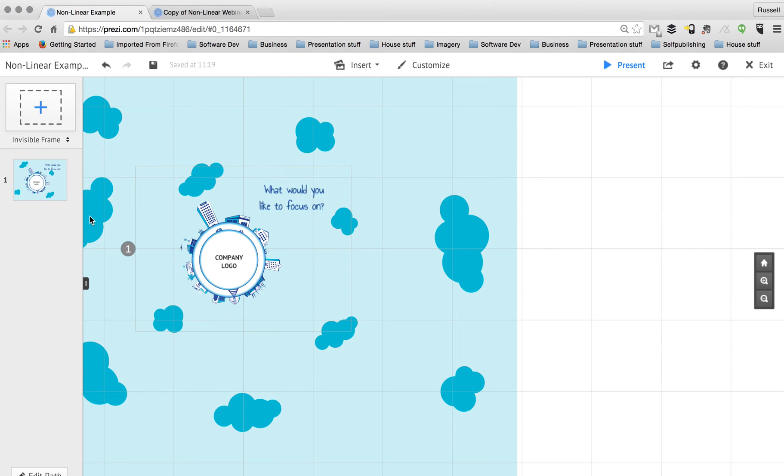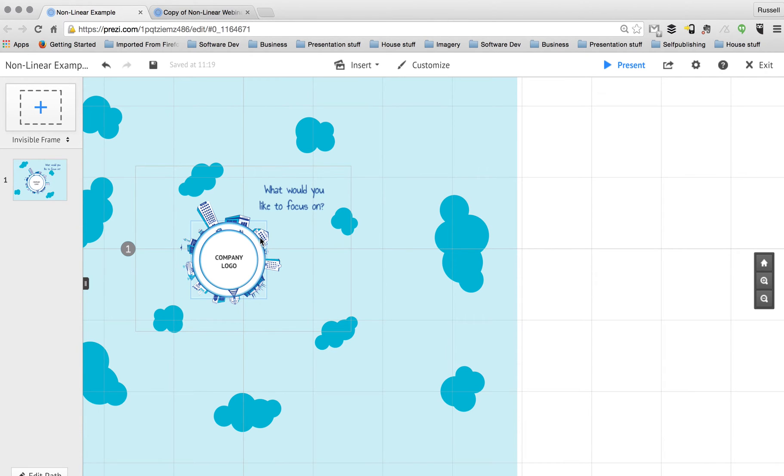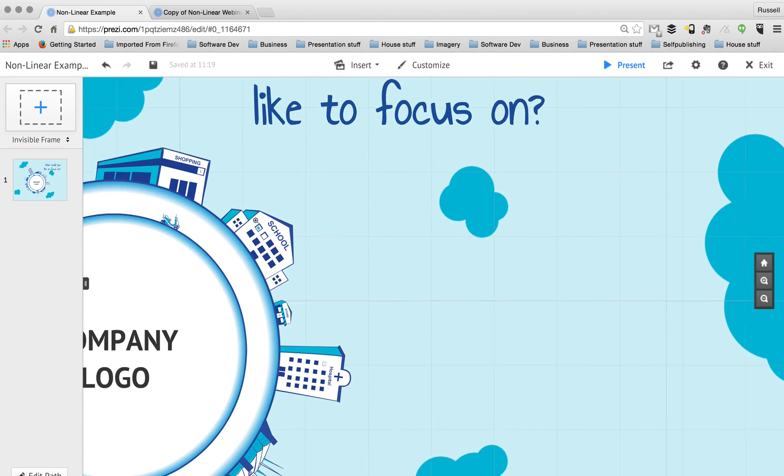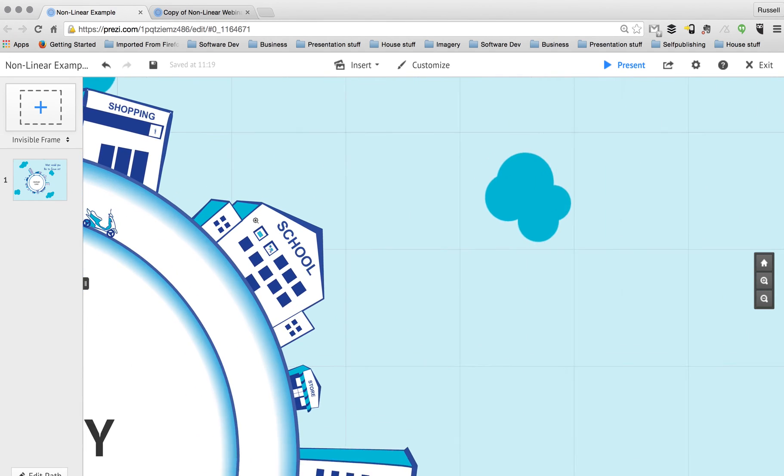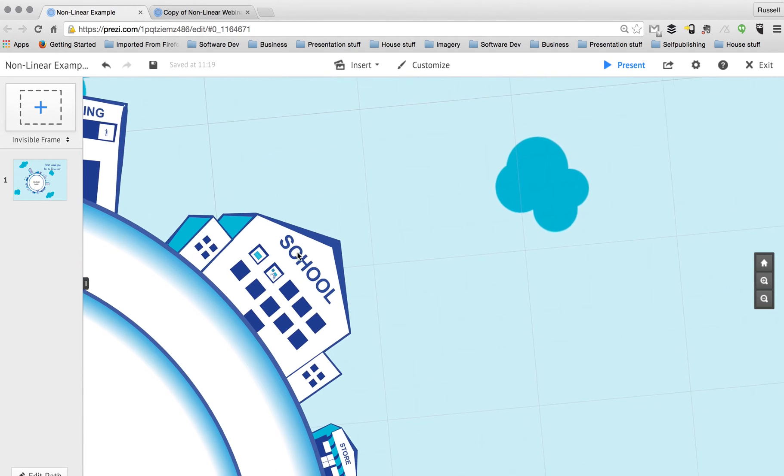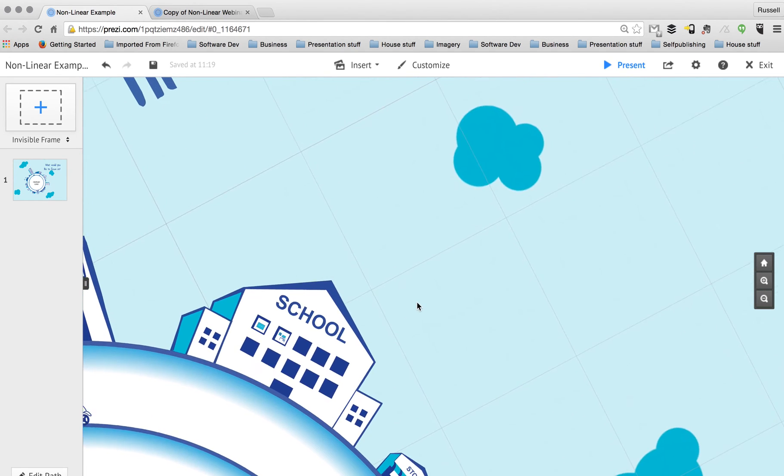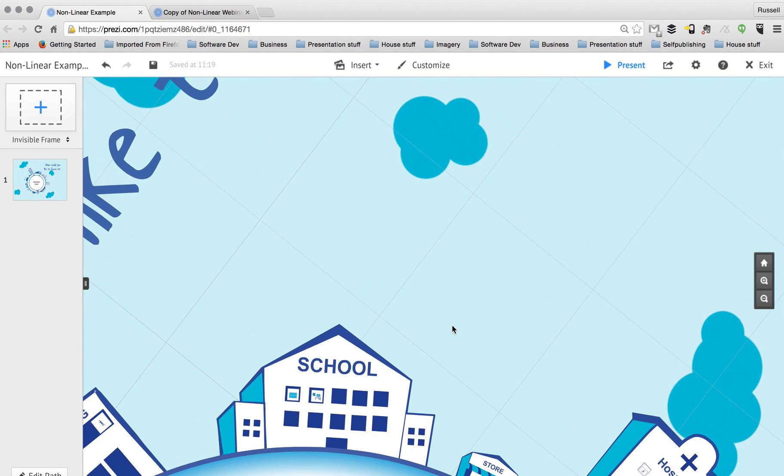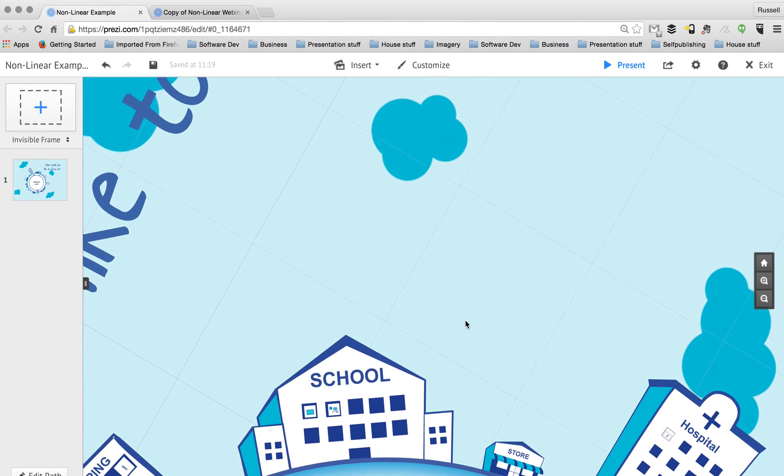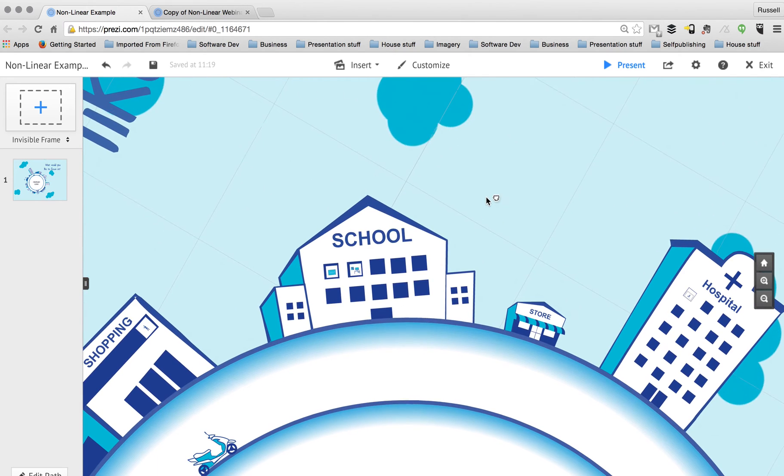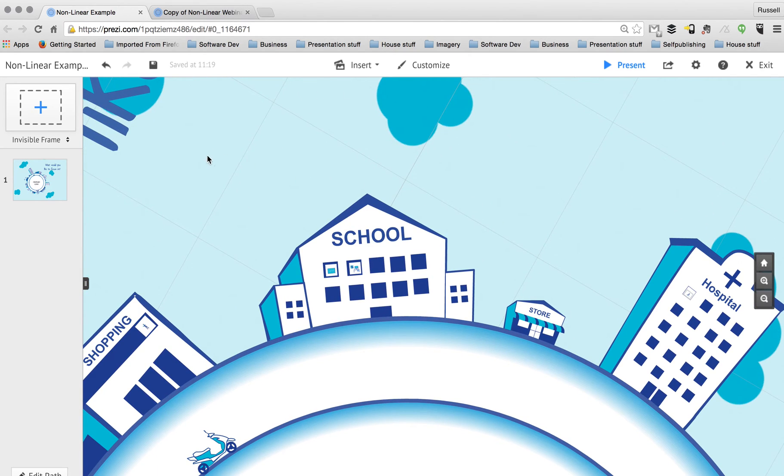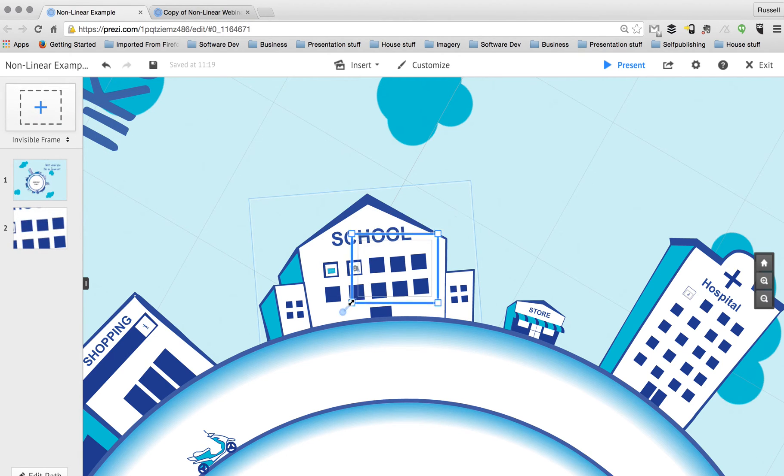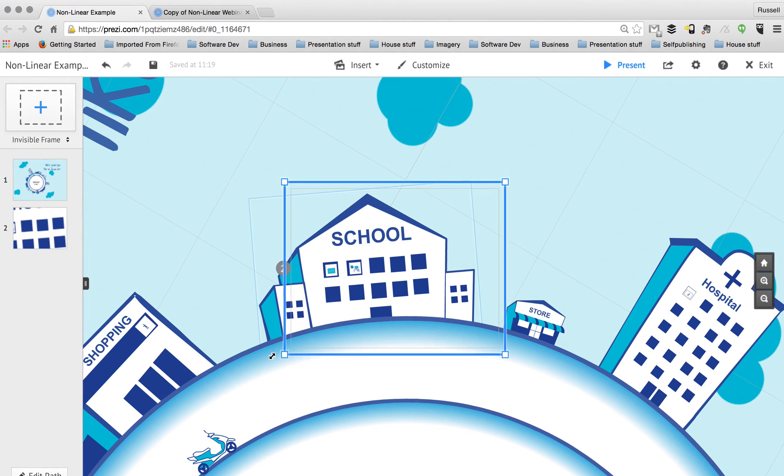Now of course if you're starting from the beginning with this, you'll know that as soon as you add a frame, you will automatically get a path point. And we'll see that now because I'm going to zoom down even further into the content that we have here. I'm going to rotate my screen around and I'm going to now add an invisible frame over the top of this building.